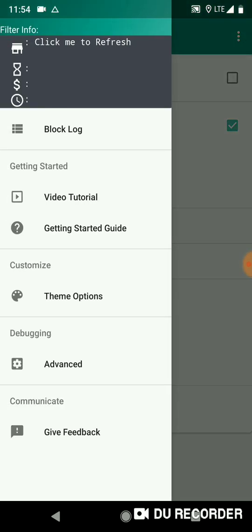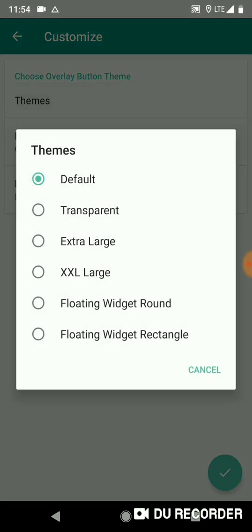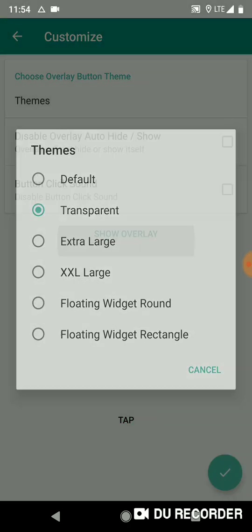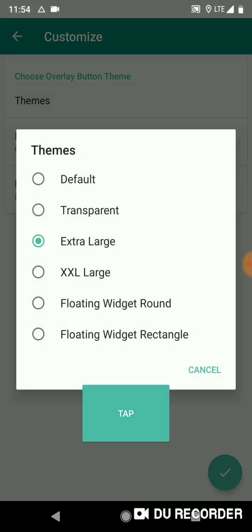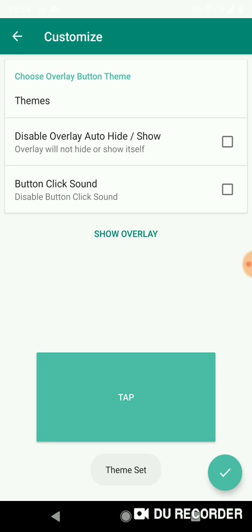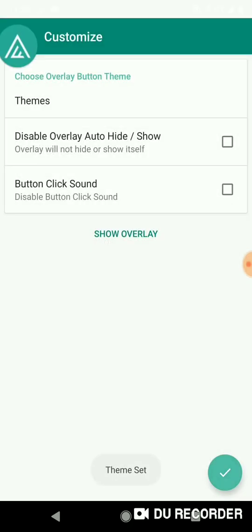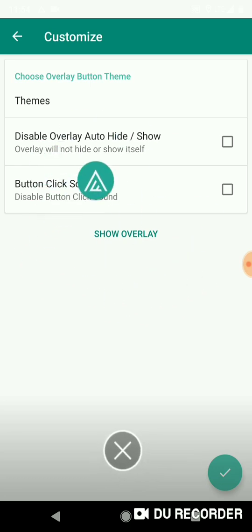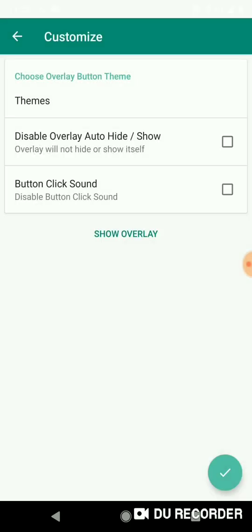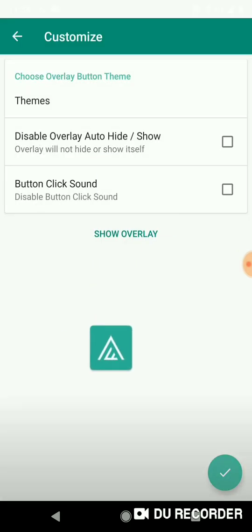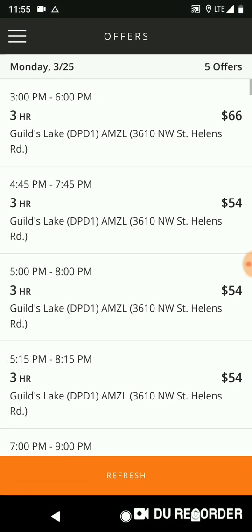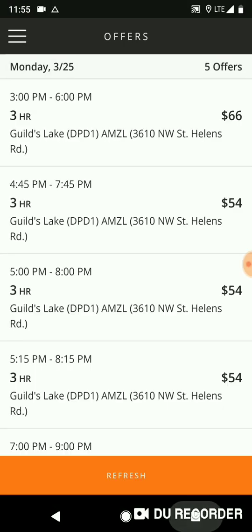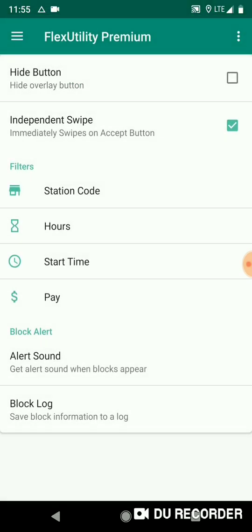Another feature - you can go to theme options. You can change your overlay button theme. For example, we can do transparent, this is the transparent button. Extra large, that's the extra large tap button. XXL, that's the double XL tap button overlay. Then you have the floating widget buttons, sort of like the Facebook chat heads. And then you have a square one that will just stay wherever you put it. Okay, you can disable overlay hide show. So if you don't want the overlay button to hide itself, for example when you go away from the Flex app, it won't hide or show itself. And you can also disable the click sound and all of that.